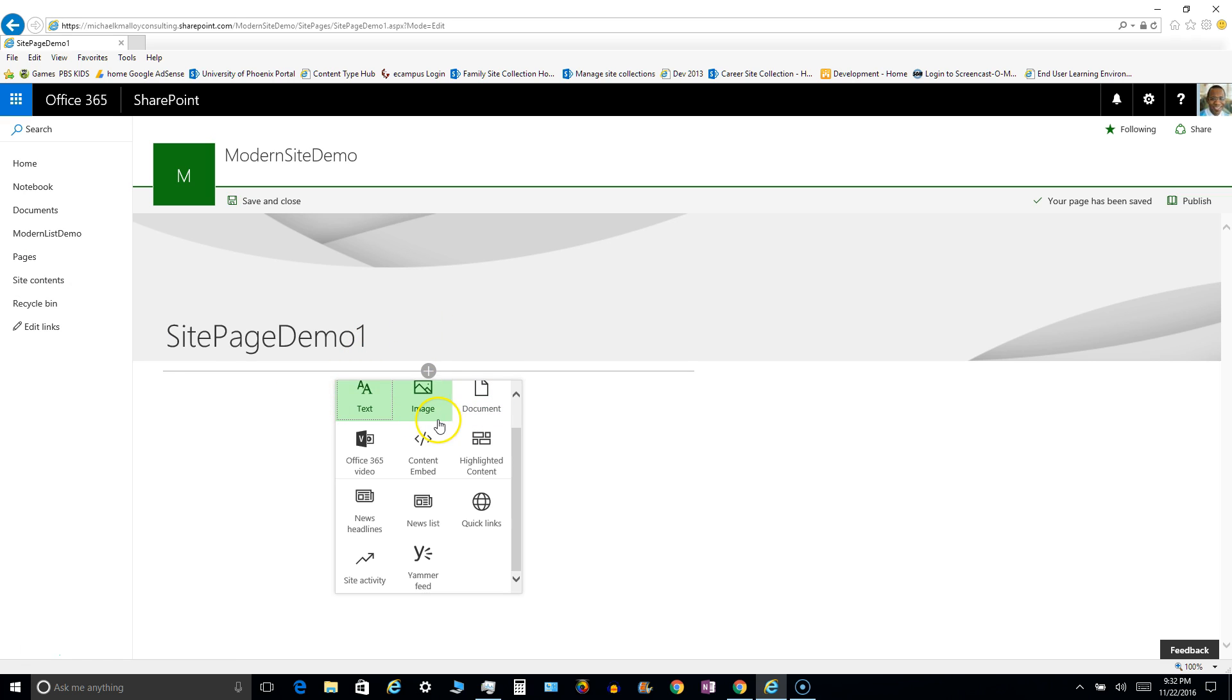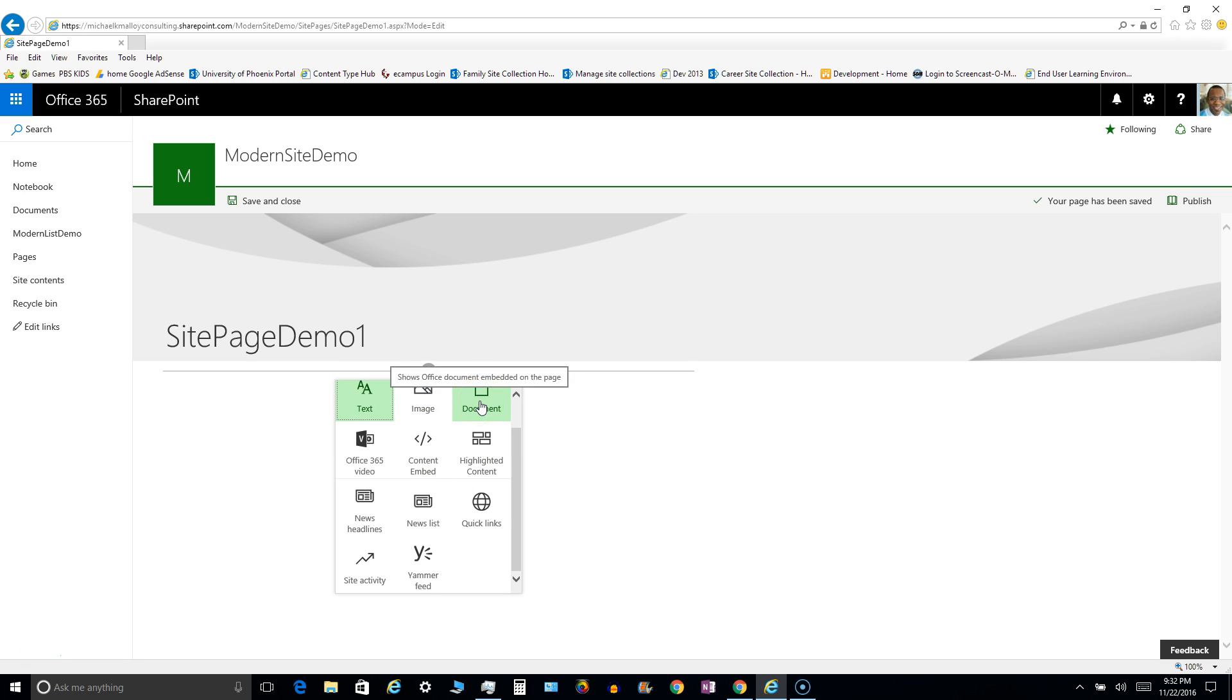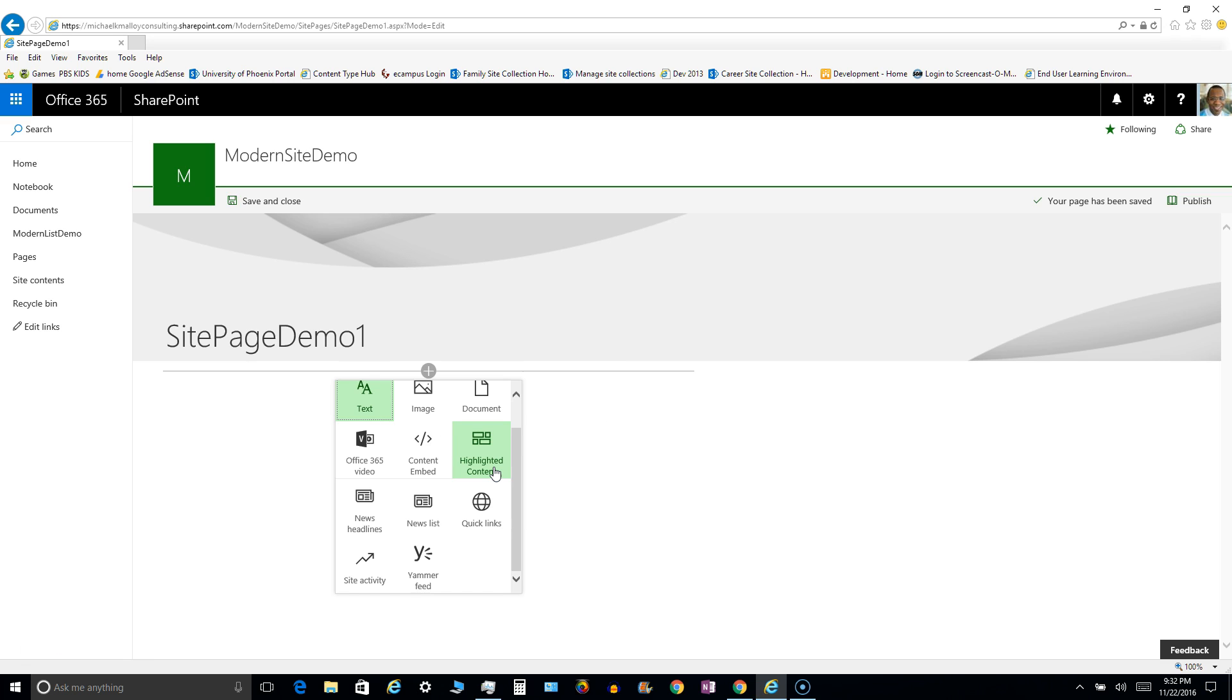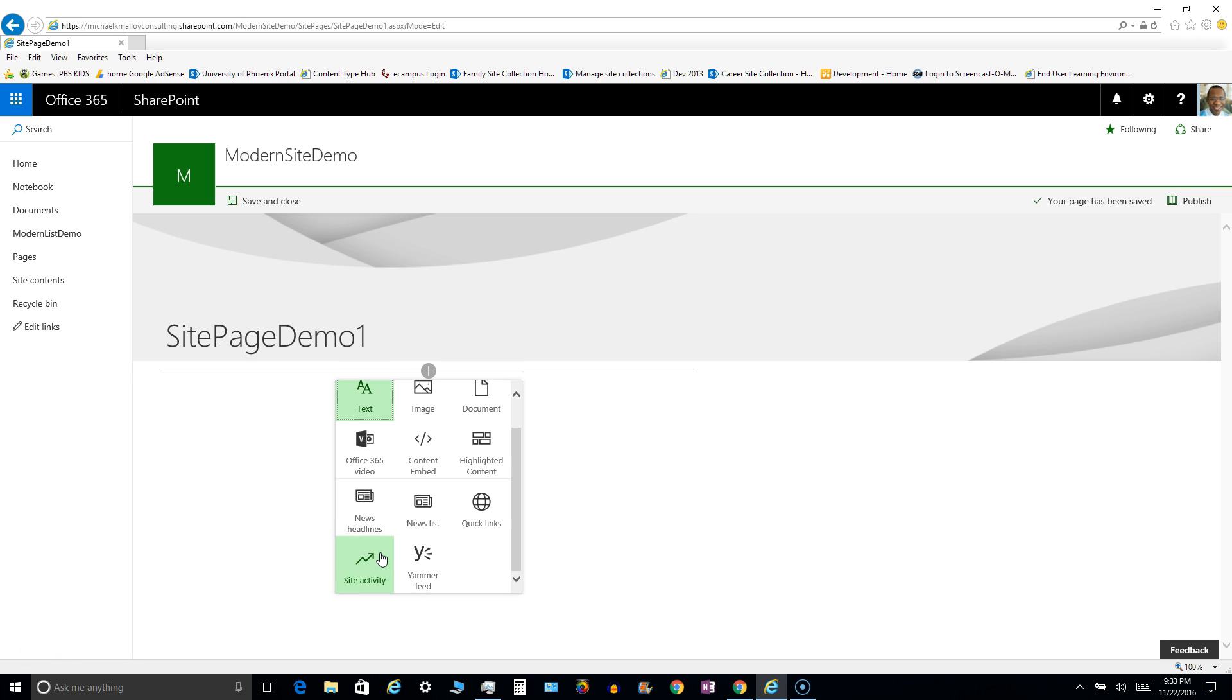I think it's geared towards being more friendly for mobile, touch screens, etc. You can add images, you can add a document, video, you can embed some script here if you need to. The highlighted content will show you can filter it to show certain files or certain content that you want to surface to your user. News, headlines, quick links, Yammer, site activity.